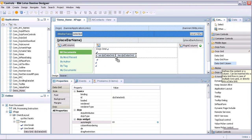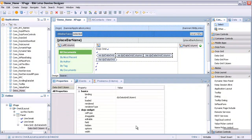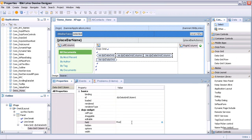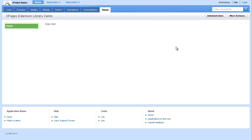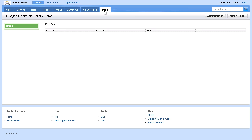Begin by adding the Data Grid Control to an XPage. Then add a column to the grid for each field from the view you're interested in. In this case: first name, last name, email, and city. Save and preview the page to see the resulting grid with four columns, one for each field — first name, last name, email, and city.